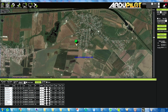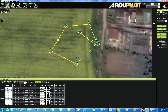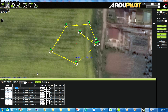We have the map and we select which points we want. Here you can select the default altitude for each point. It will tell you automatically the distance, and you can set the speed — everything you need to configure.